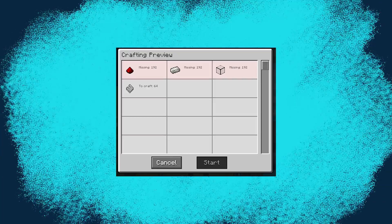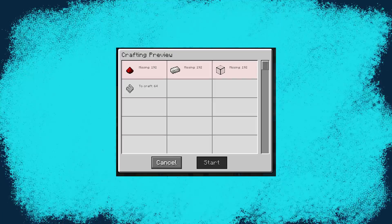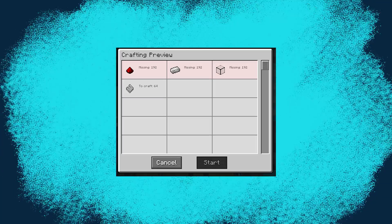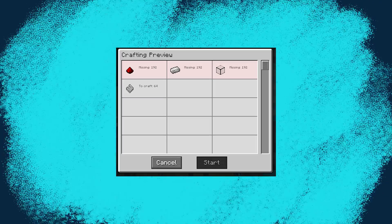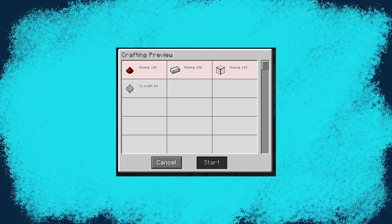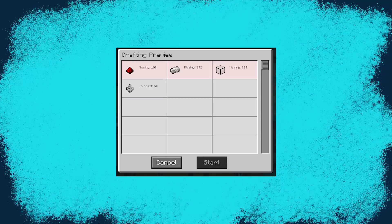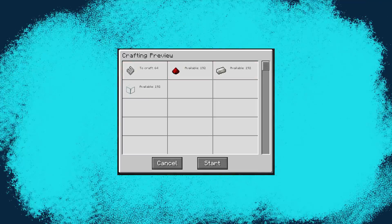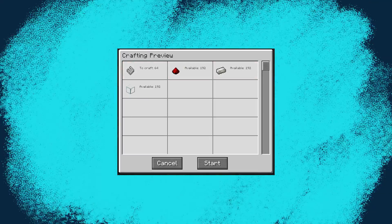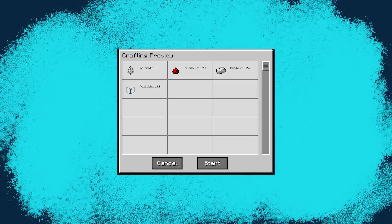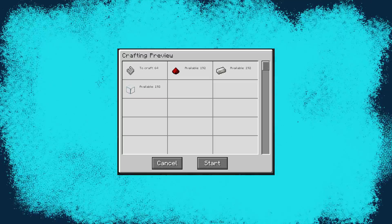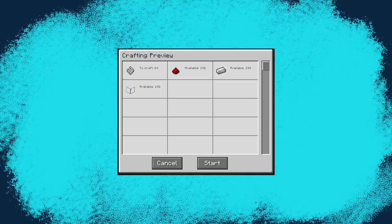Now, if you are missing any materials it will show you, it will highlight red saying that you're missing X amount of materials to be able to craft it. If you have all the materials, it will say start and it will then start crafting the required amount. Now you have patterns.